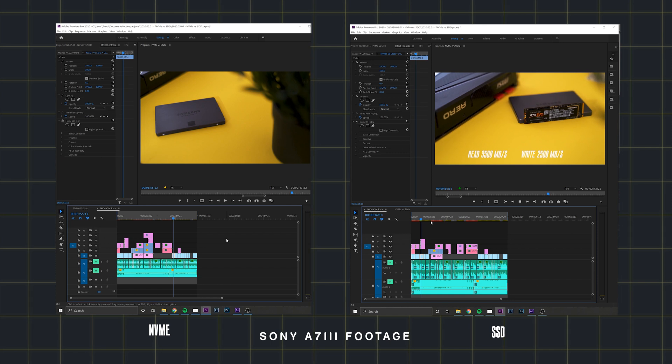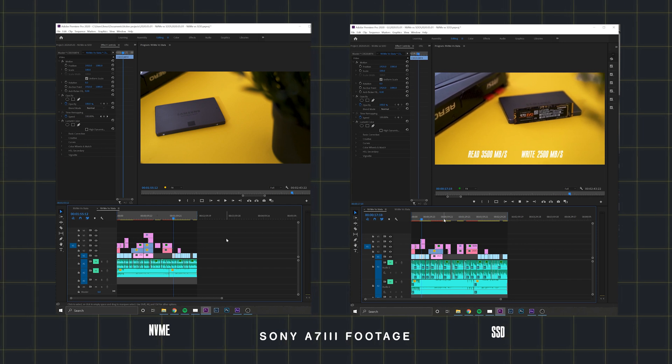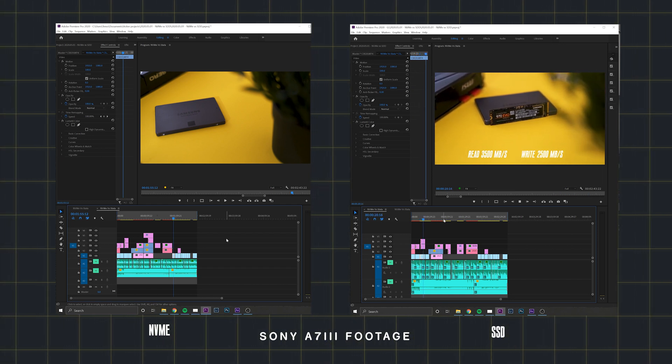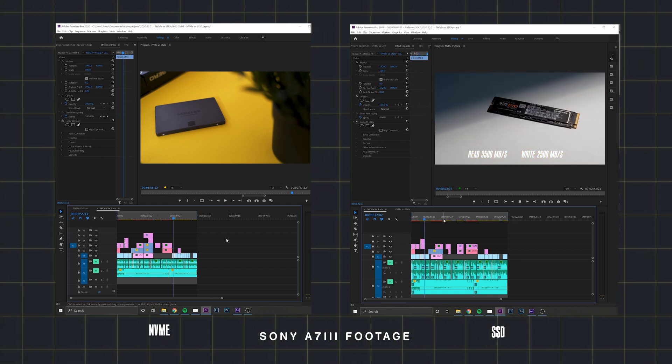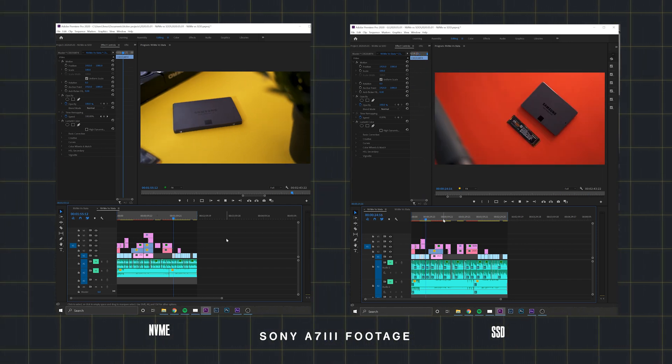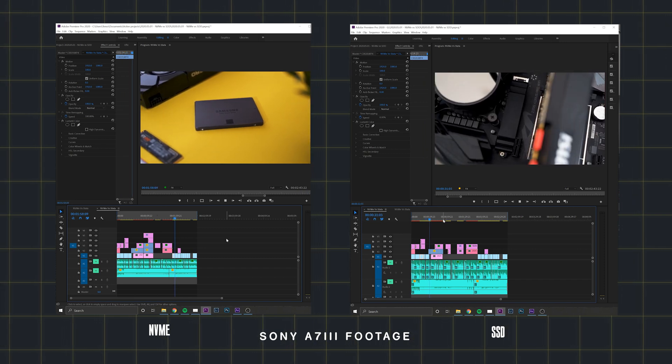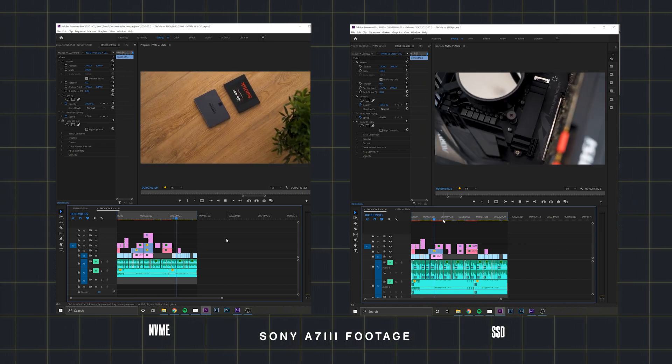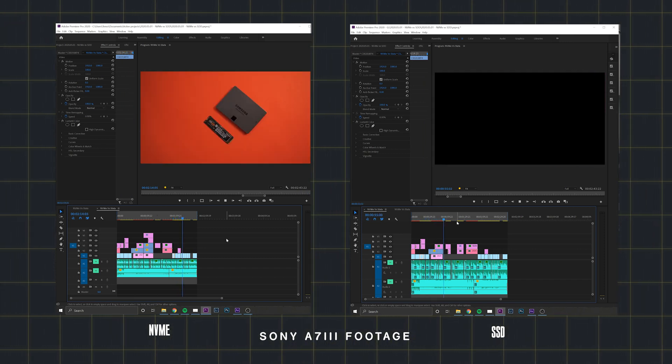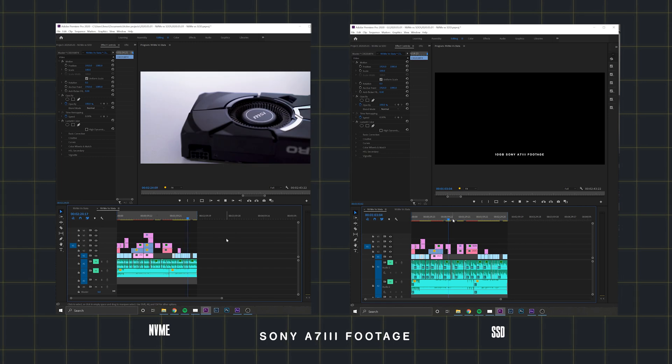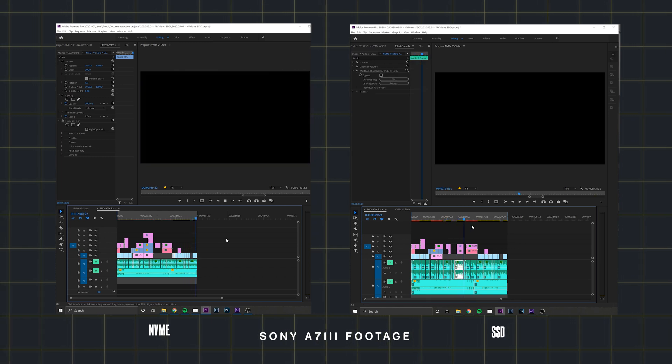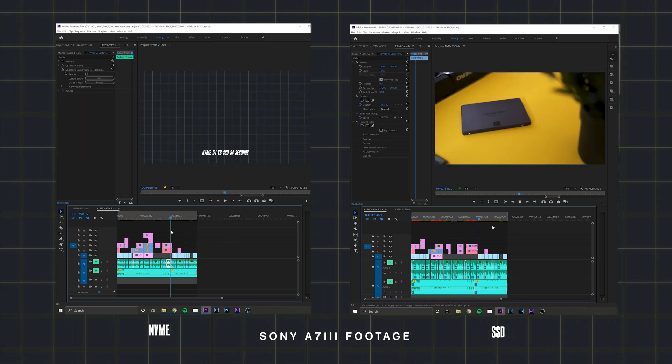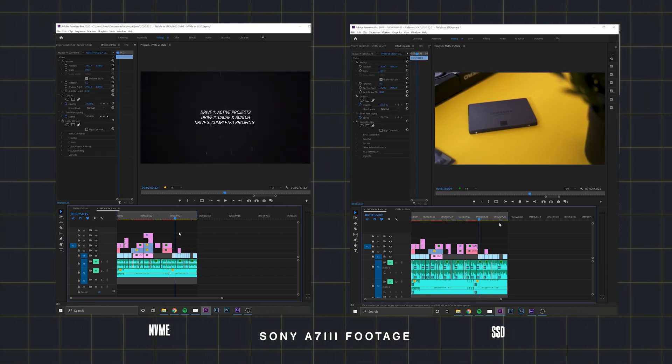Looking at the playback performance, running through the timeline at normal speed with playback res at full, both drives stood steady, which would be expected. But to really test how fast the media is being accessed from these drives, I increased the speed of the playback by 2, 4, then 8x.